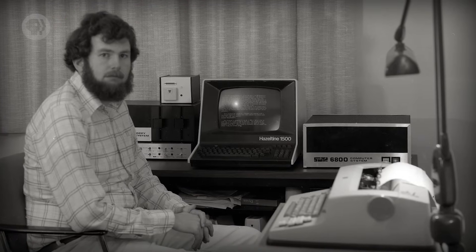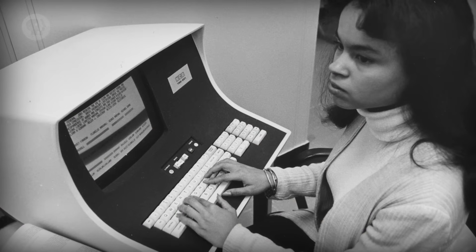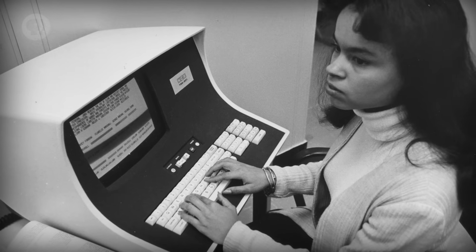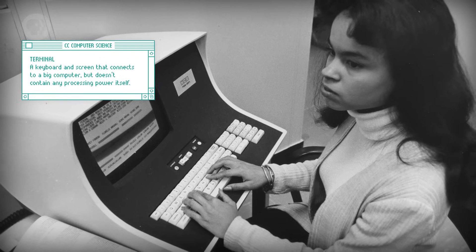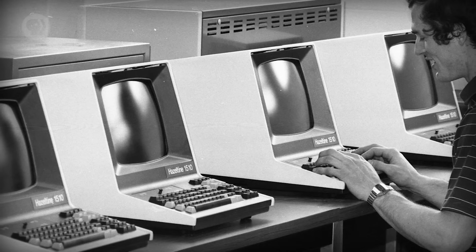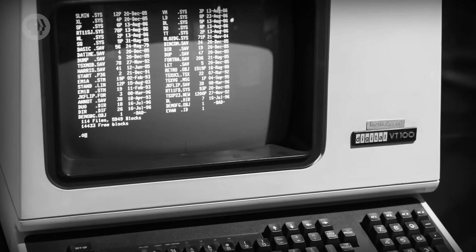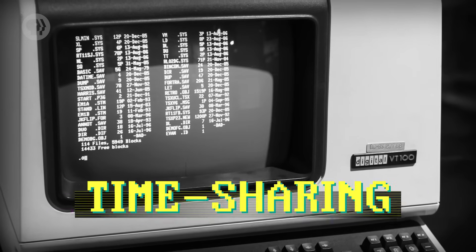By the 1970s, computers were sufficiently fast and cheap that institutions like a university could buy one and let students use it. It was fast enough to run several programs at once, but also give several users simultaneous interactive access. This was done through a terminal — a keyboard and screen that connects to a big computer but doesn't contain any processing power itself. A refrigerator-sized computer might have 50 terminals connected to it, allowing up to 50 users. Now operating systems had to handle not just multiple programs but also multiple users. So operating systems were developed that offered timesharing, where each individual user was only allowed to utilize a small fraction of the computer's processor, memory, and so on.